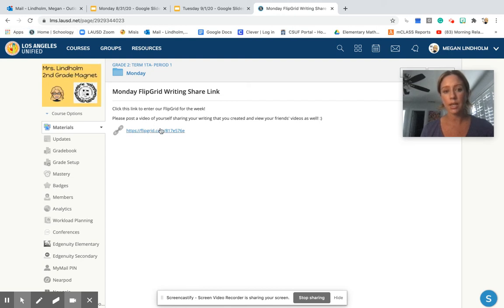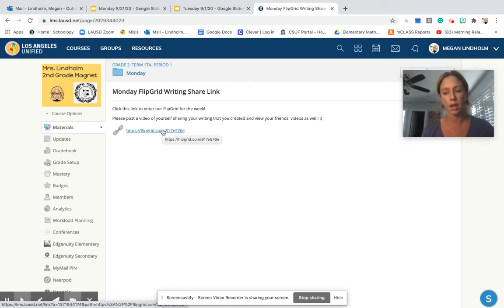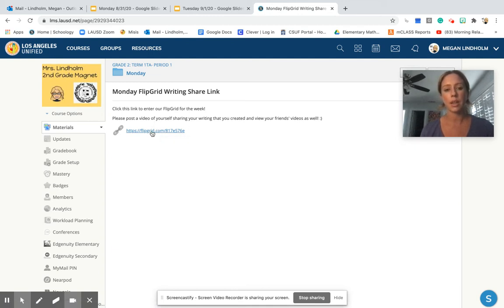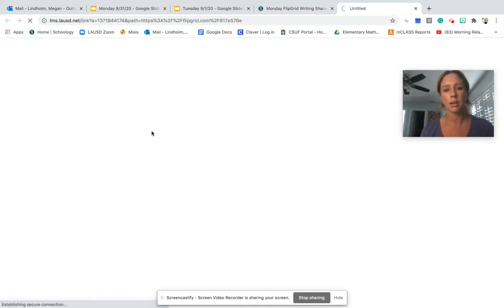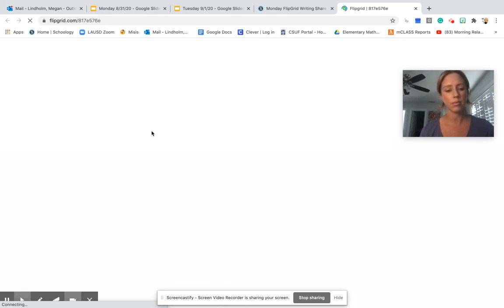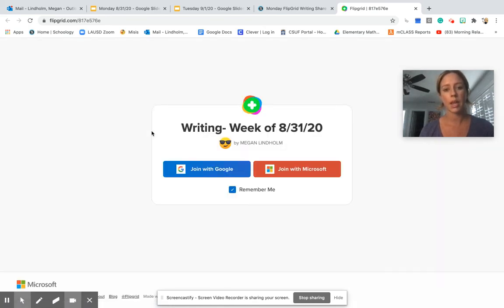So if the kids are saying like, I need to go on to Flipgrid, watch the end part of that video, and I'll explain that. You're going to click this link. And it should take you into Flipgrid.